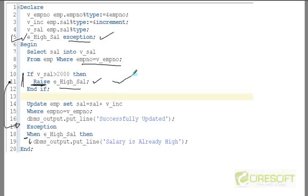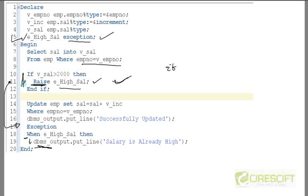You can always argue: why are you using this exception when this logic can be done easily using just an IF block? If the goal is simply to print that the salary is already high and no hike should be given, you could handle that using IF and ELSE. In this simple example it's fine to use IF and ELSE.